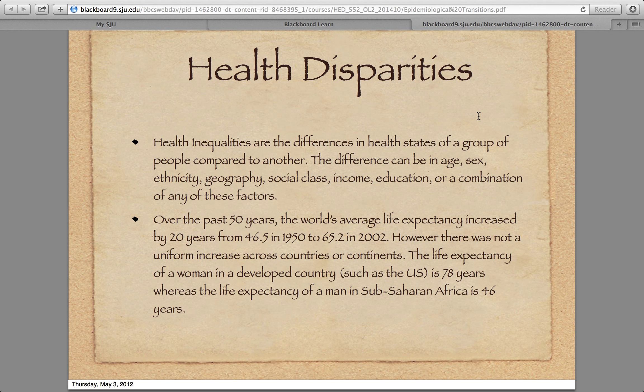Over the past 50 years, we increased the world's life expectancy by about 20 years — a major public health accomplishment. But it wasn't uniform. We did a great job in the developed countries, but places like sub-Saharan Africa still have big problems.